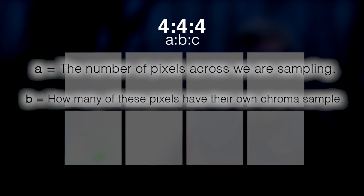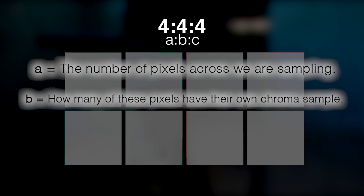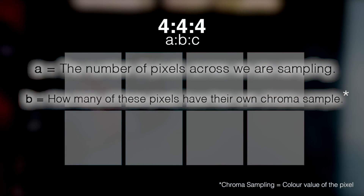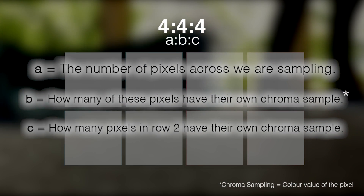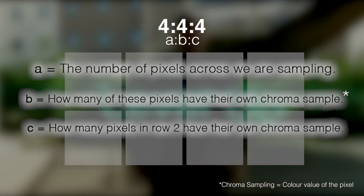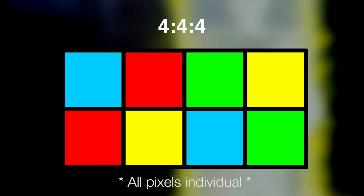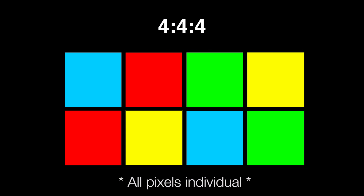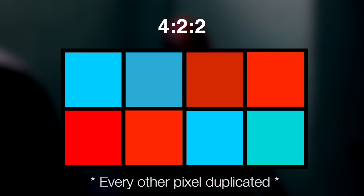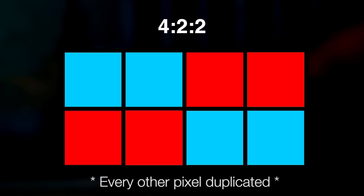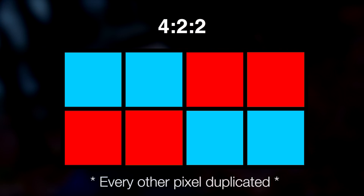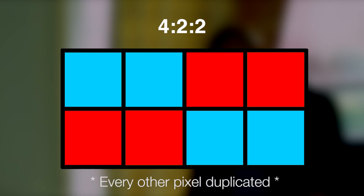B is the number of pixels with their own chroma sample, or color information. C is the number of pixels in the second row with their own chroma sample. As you can see, 4:4:4 means that every single pixel in our diagram has its own chroma sample.